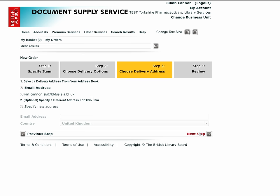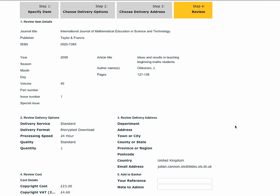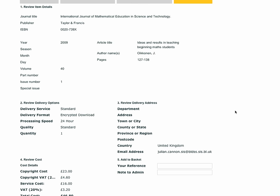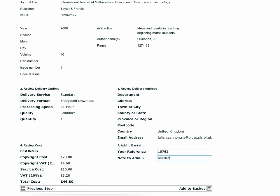The final step in creating an order is a review of what you have already entered. Check the details including the price, dispatch estimate, and delivery address carefully, as once the order has been confirmed you will be committed to the transaction and you will only be able to cancel it up to the time that we start work on it. You can add your own reference which may be useful for tracking purposes, and you can add a note to your administrator if your organization prefers to mediate orders.